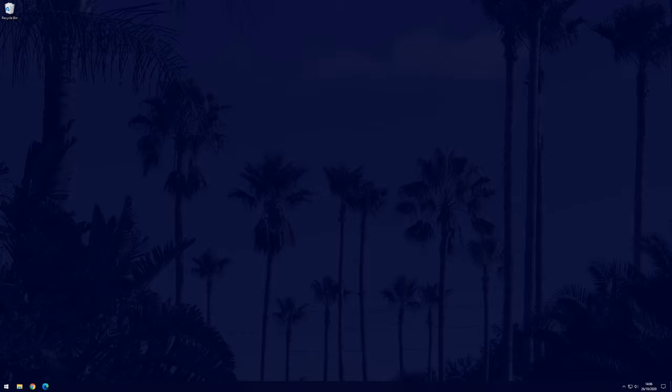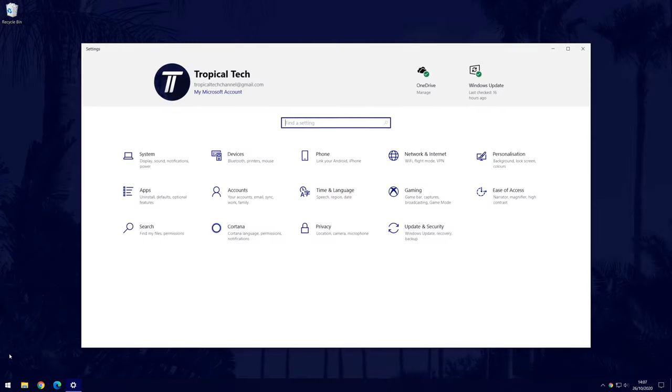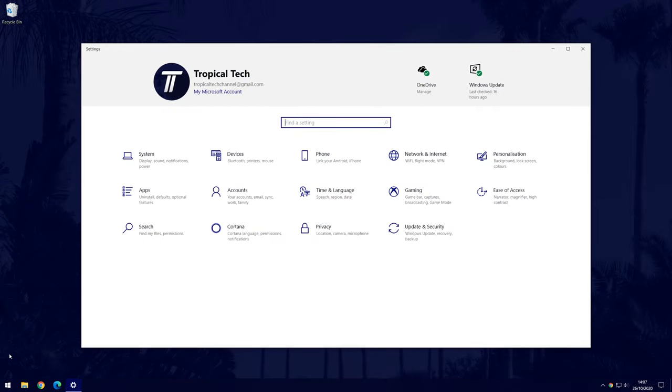Remember to leave a like and feel free to subscribe if the video helps. The first thing we need to do is make sure that Bluetooth is turned on on our PC. To do this, go to the main settings page by clicking on the cog icon within the start menu. In settings, choose Devices.